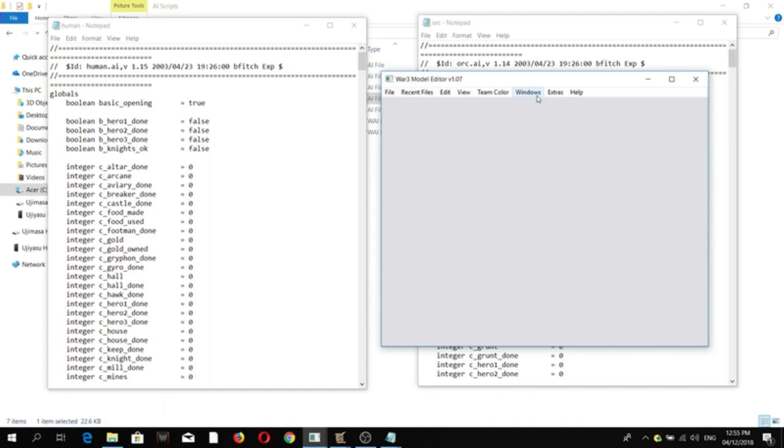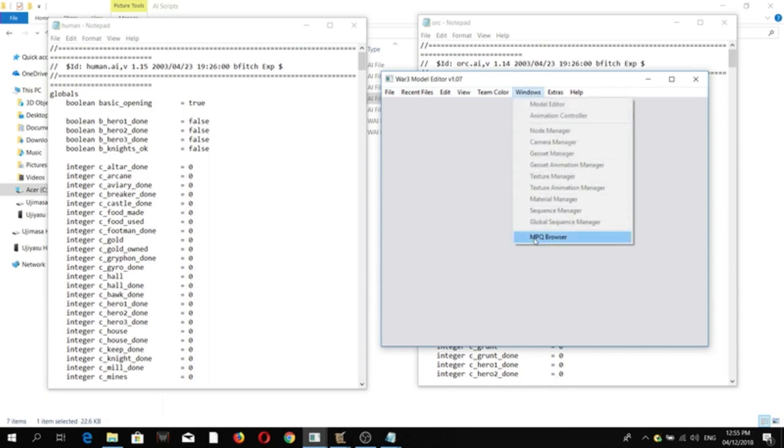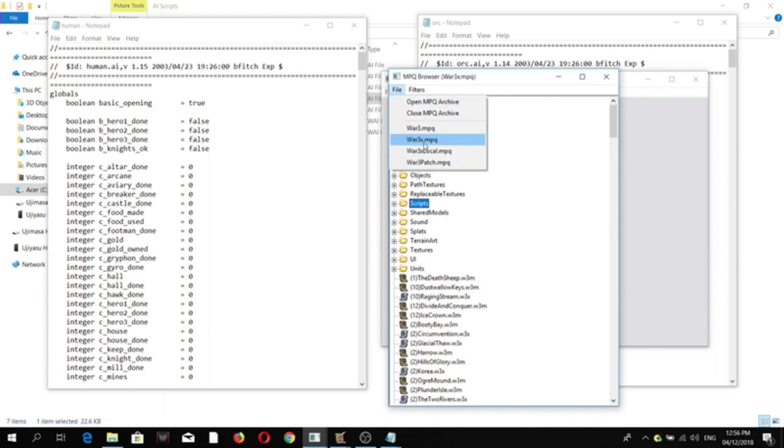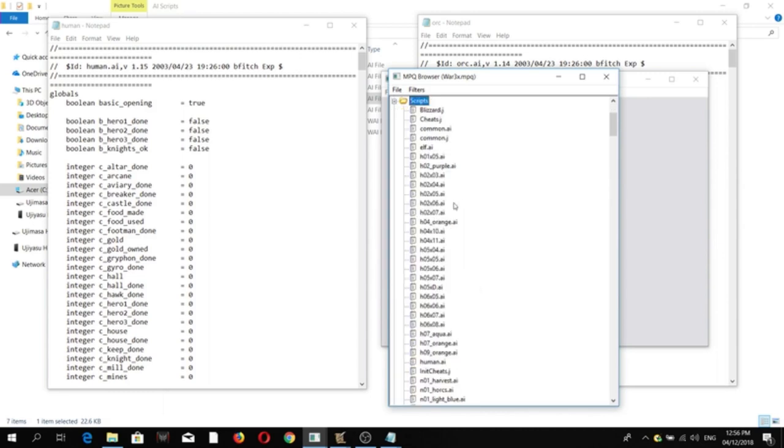So now before we begin, you can actually download the AI scripts using the Magus Model Editor. So here, as you can see, open the War3x MPQ, go to scripts, and then you can see different AIs.